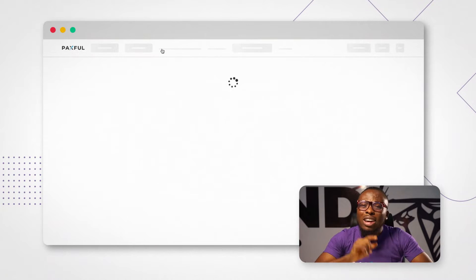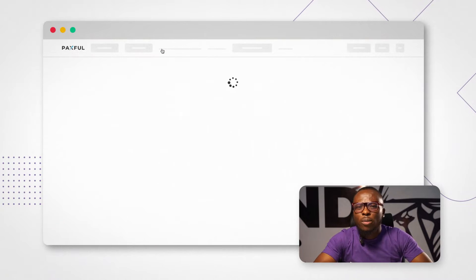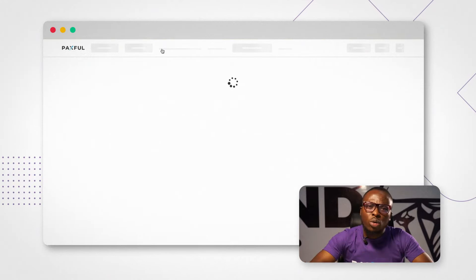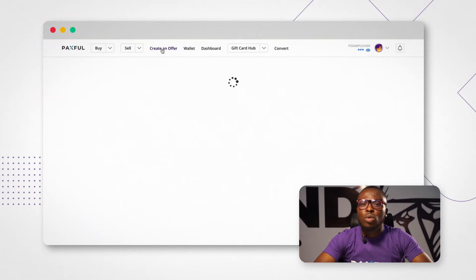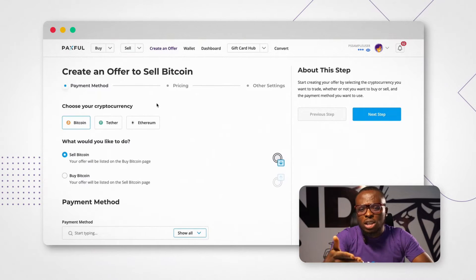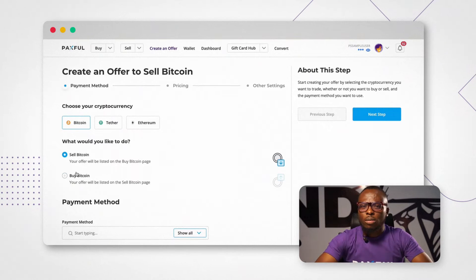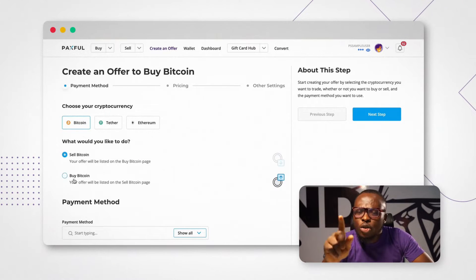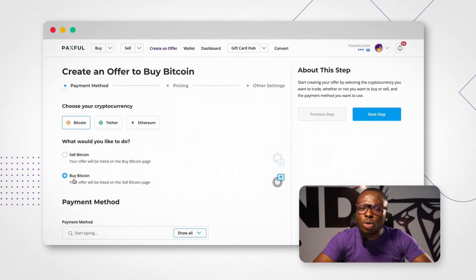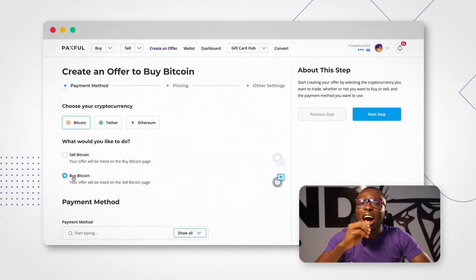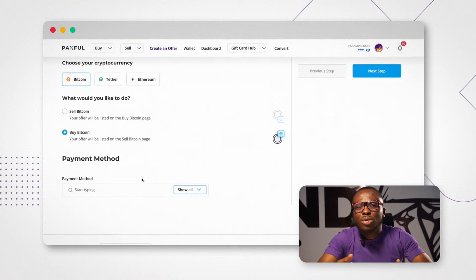Once you click on 'Create an Offer,' you will see a drop-down. It will tell you: offer to do what? For this case now, we will say offer to buy Bitcoin. Once you click on 'Buying Bitcoin,' the next thing it will show you is how you want to pay. More than 450 different payment methods will come up.